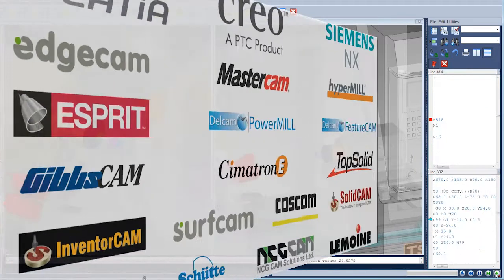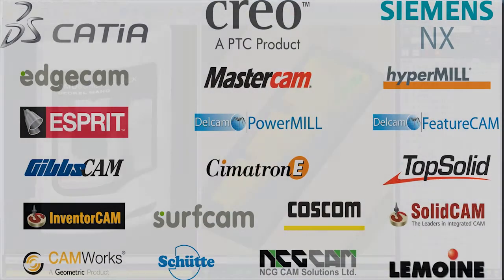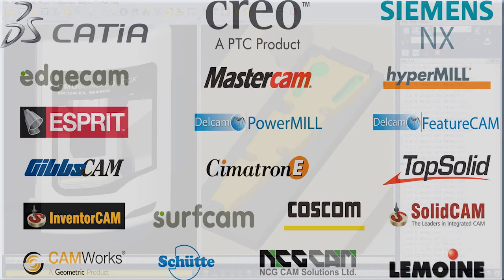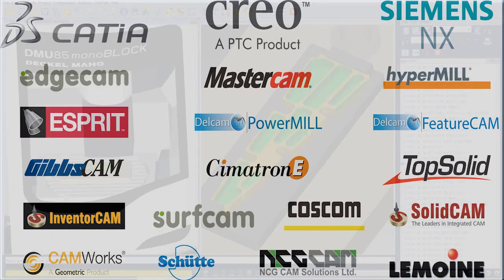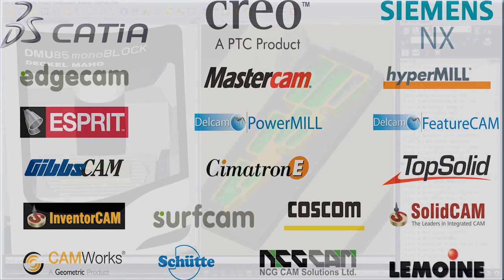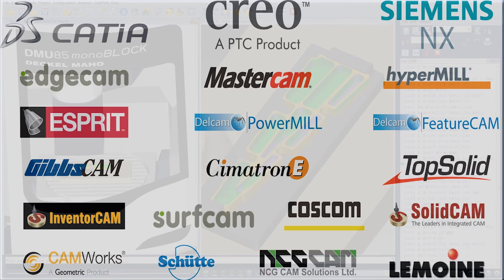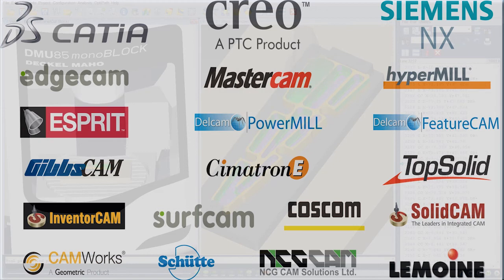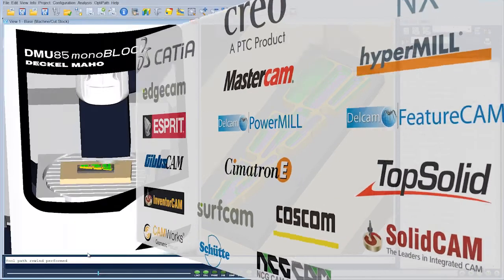VeriCut runs stand-alone but can also be integrated with the world's leading CNC programming systems including Dassault Systems Catia, Siemens NX, DellCam PowerMill and FeatureCam, MasterCam, Esprit, EdgeCam, TopSolidCam, and OpenMind HyperMill.